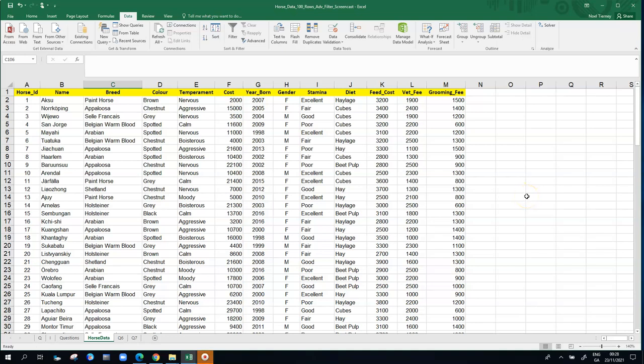This clip is going to take the data here, the horse data, and use the advanced filter to demonstrate how to find horses that meet some more complex criteria.